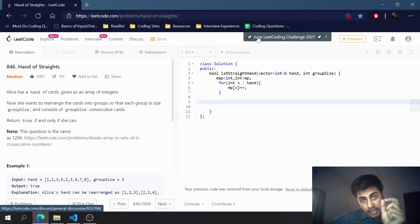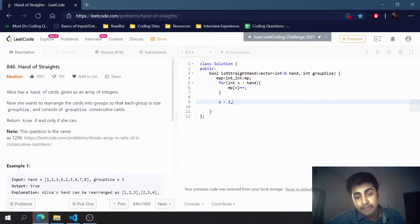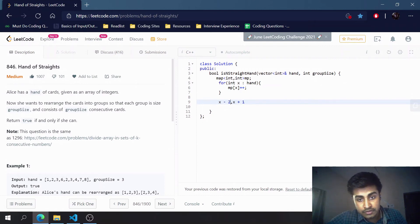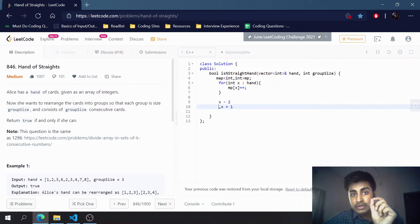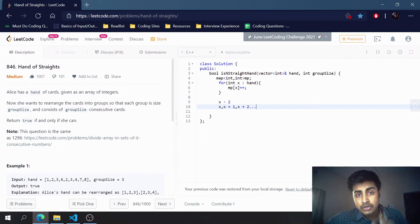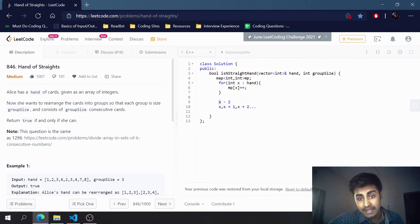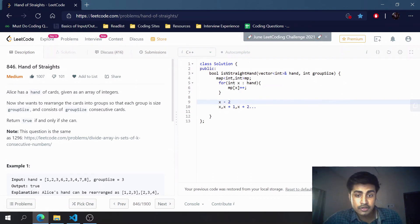For each element in the map, assuming it is the first element x of a group, if its frequency is 2 we expect consecutive elements x+1, x+2, up to x+groupSize-1 to also have a frequency of at least 2. If any of them has a frequency less than this value, we return false.